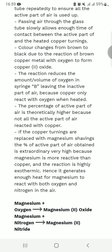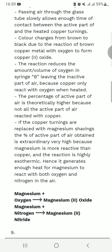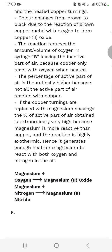If the copper turnings are replaced with magnesium shavings, the percentage of active part of air obtained is very high because magnesium is more reactive than copper. In the reactivity series, sodium is more reactive than magnesium, and magnesium is more reactive than copper. The reaction is exothermic, hence generates enough heat for magnesium to react with both oxygen and nitrogen in air.